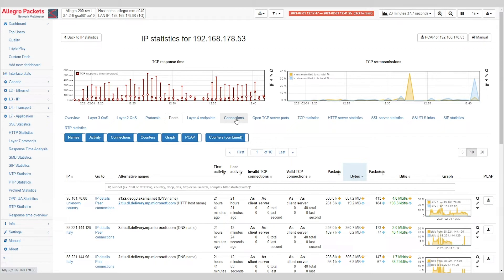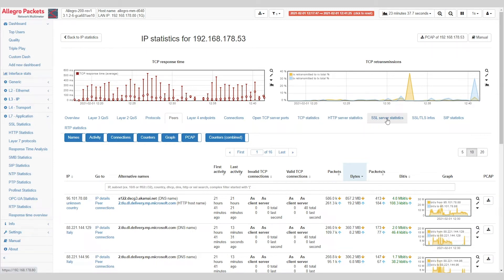We can even drill down to the specific connections, and as you can see here, very detailed TCP statistics and SSL server statistics. Let's drill down to connections.